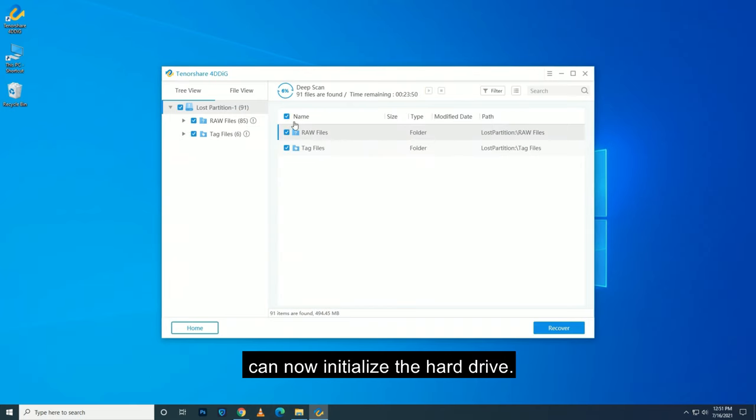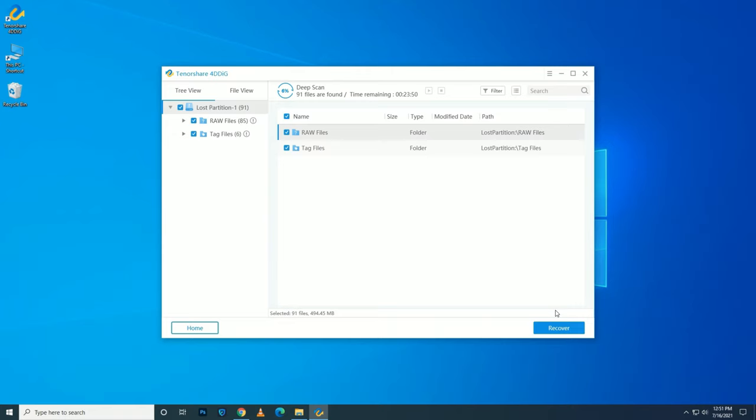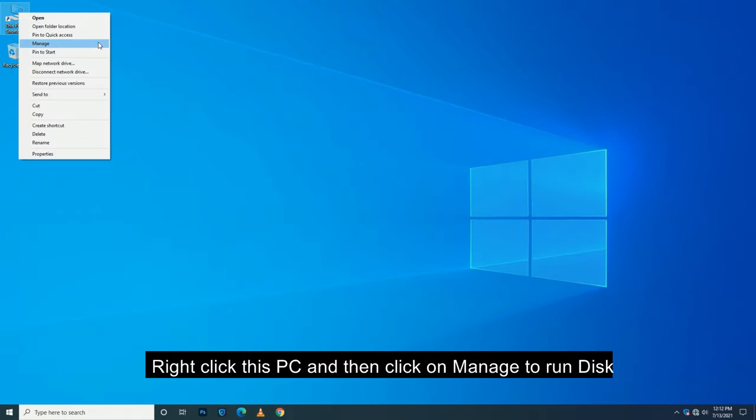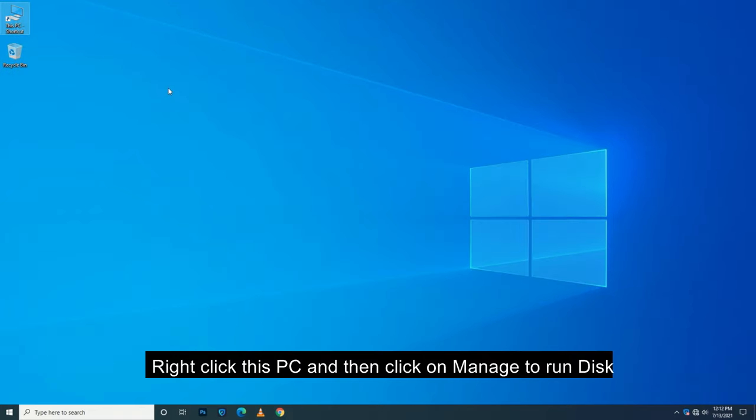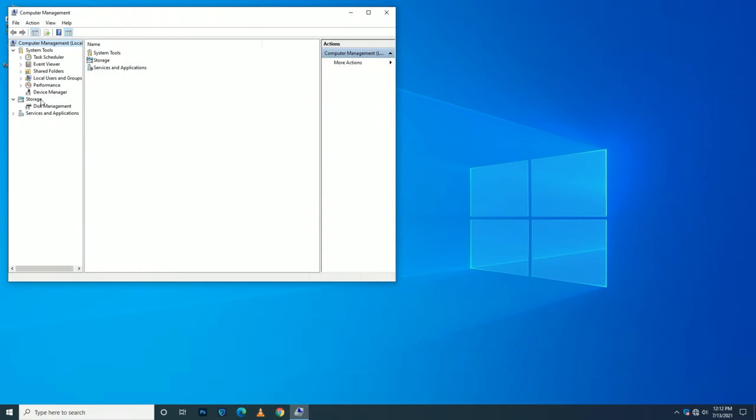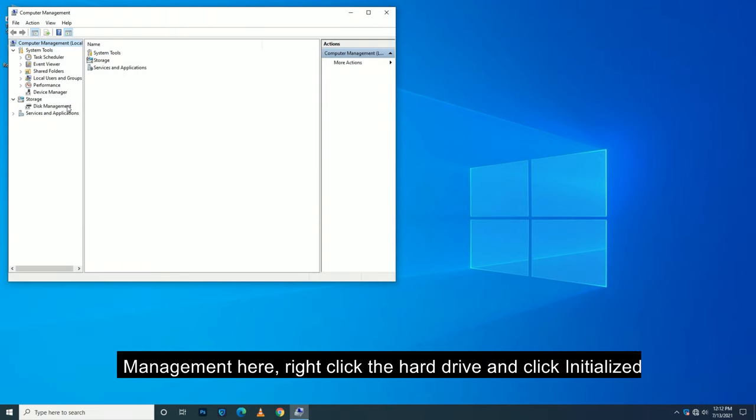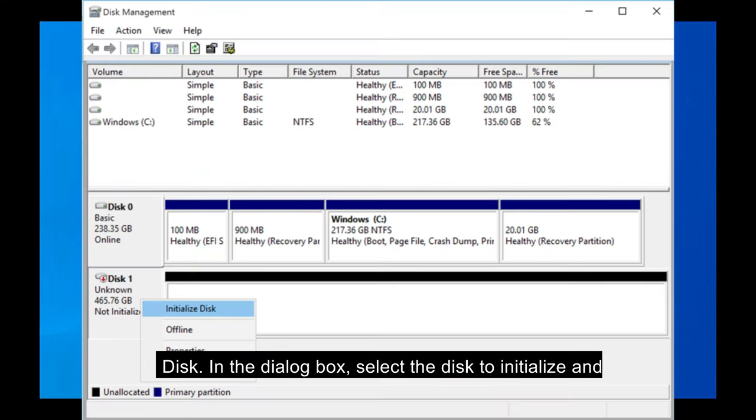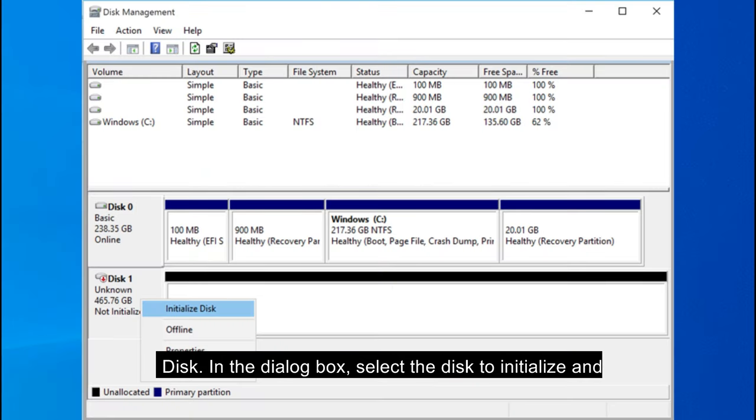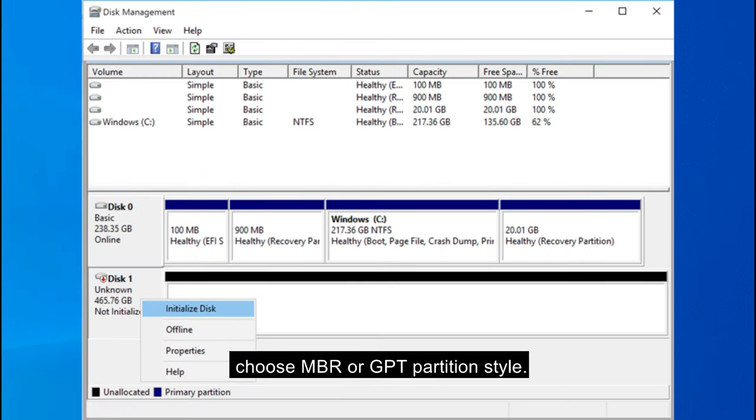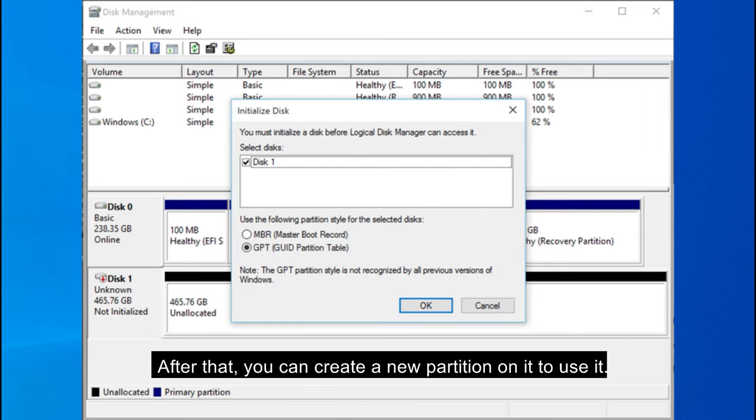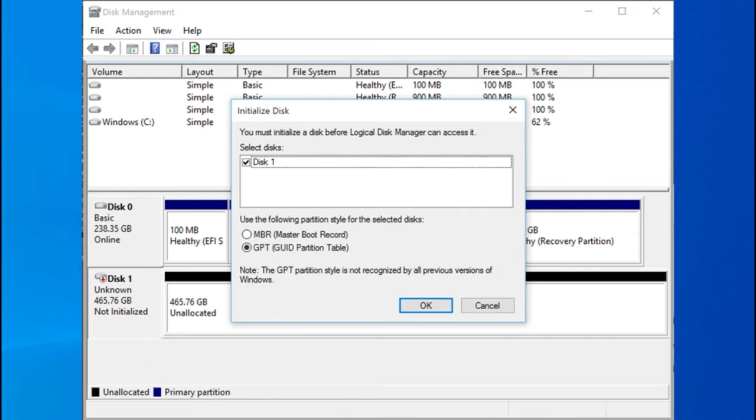And you can now initialize the hard drive. Right-click This PC and then click on Manage to run Disk Management. Here, right-click the hard drive and click Initialize Disk. In the dialog box, select the disk to initialize and choose MBR or GPT partition style. After that, you can create a new partition on it to use it.